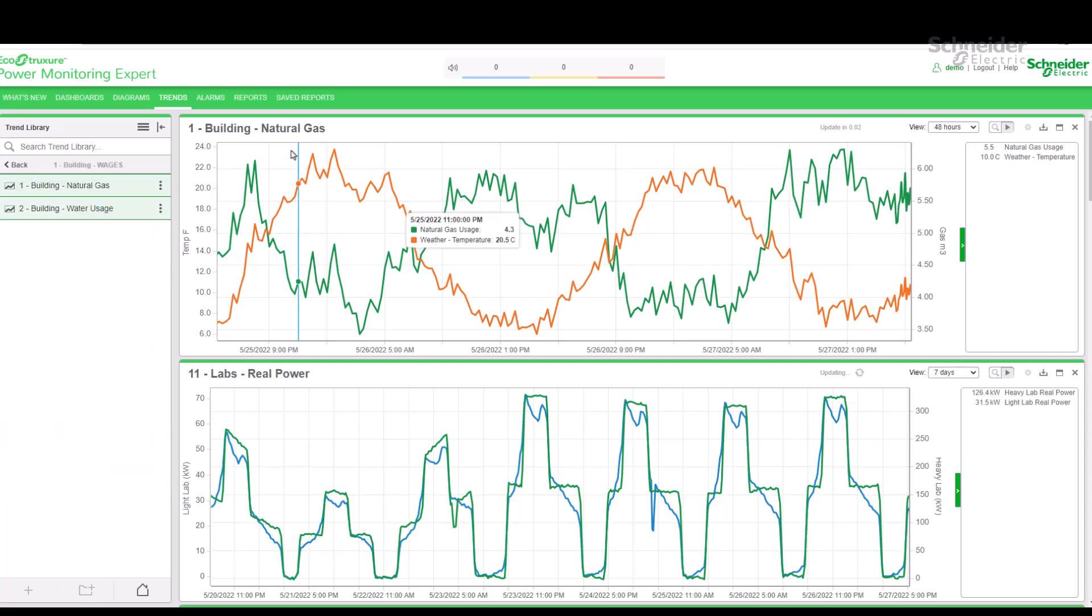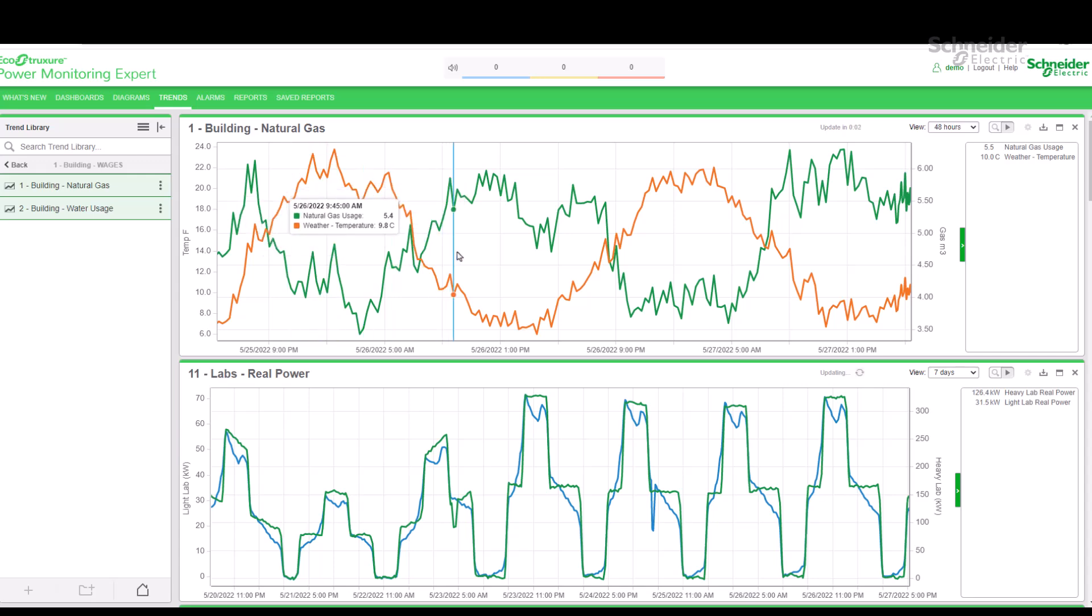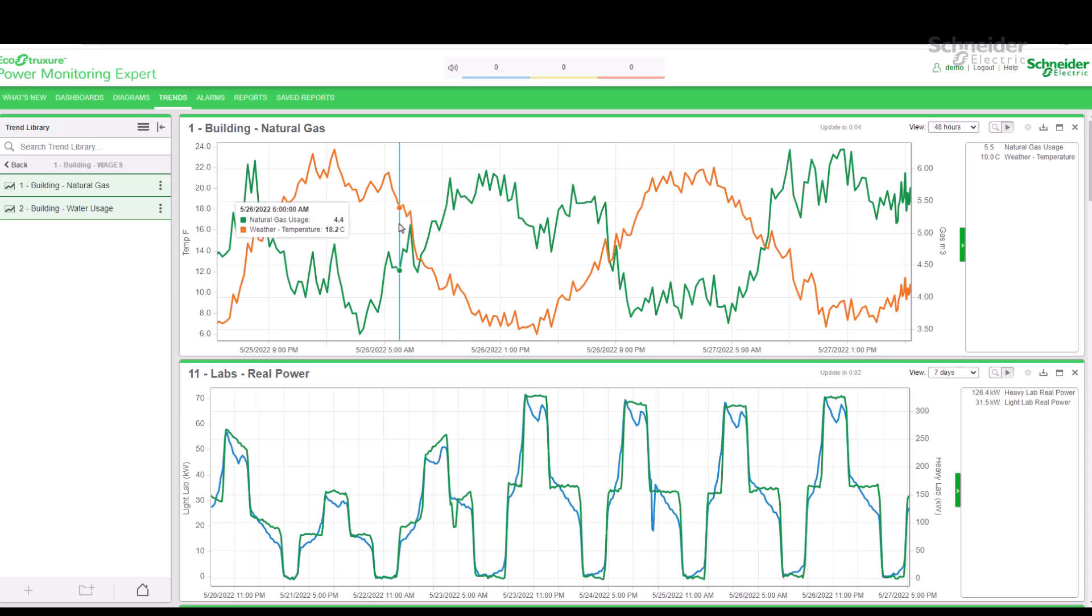We look at the first trend on the top, Building Natural Gas. The first thing we notice is that there are two data series in this trend: temperature in orange and natural gas usage in green.